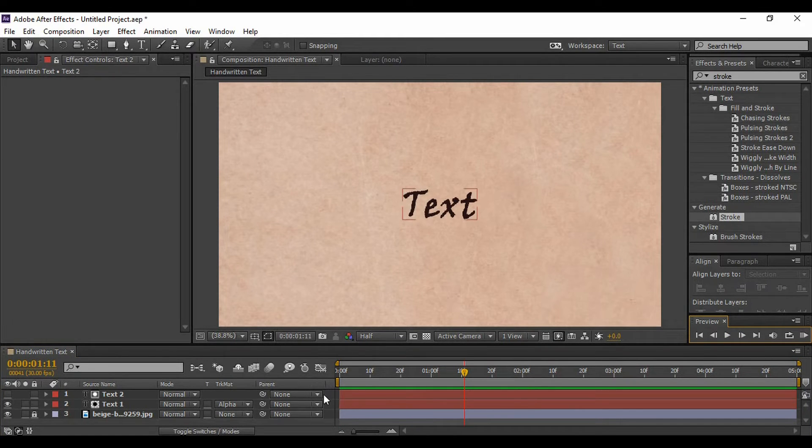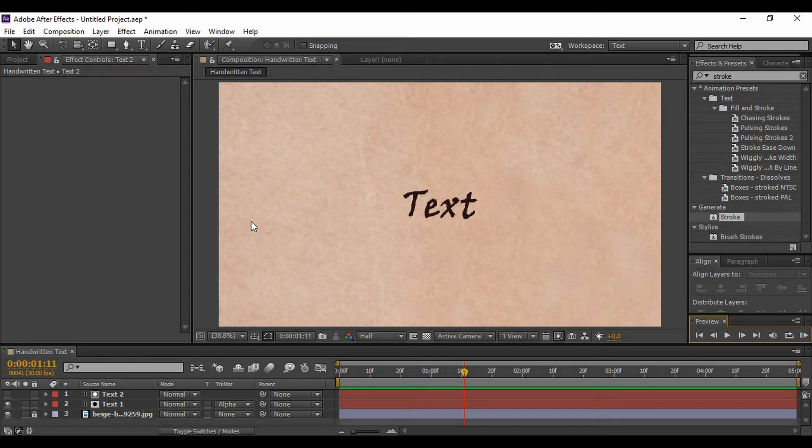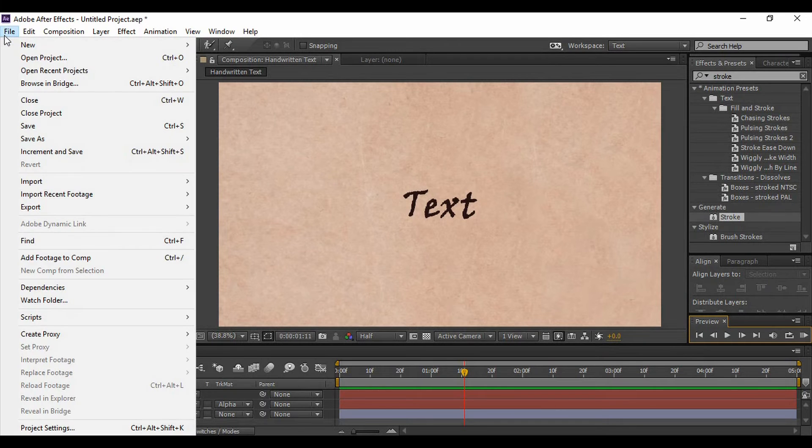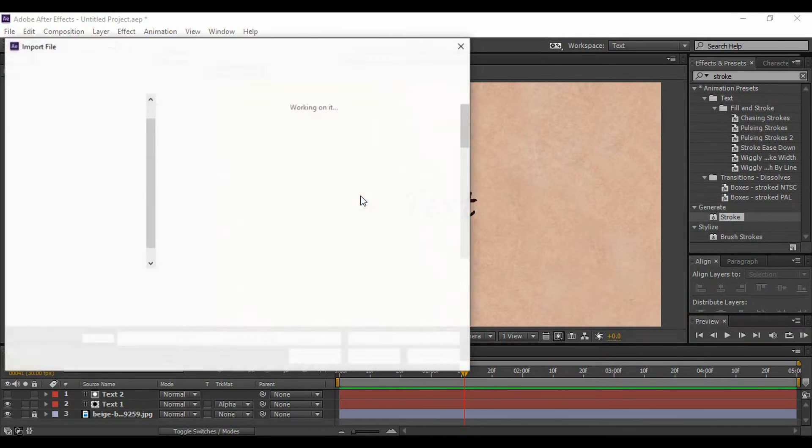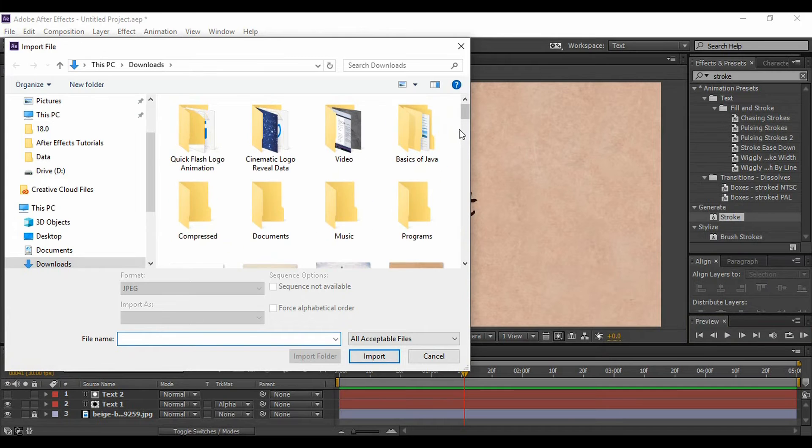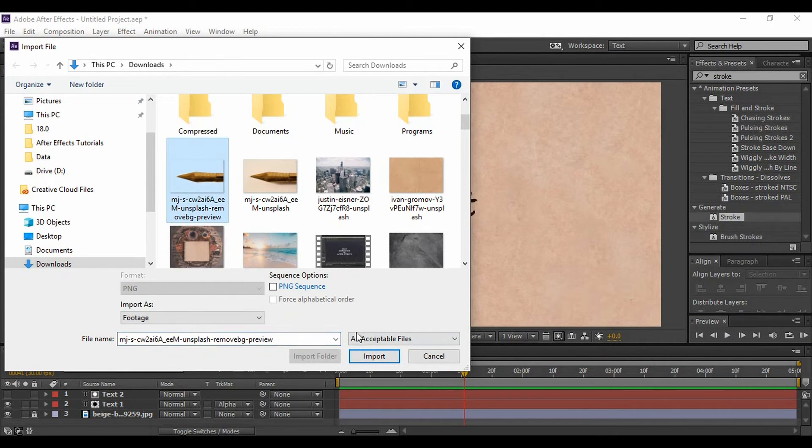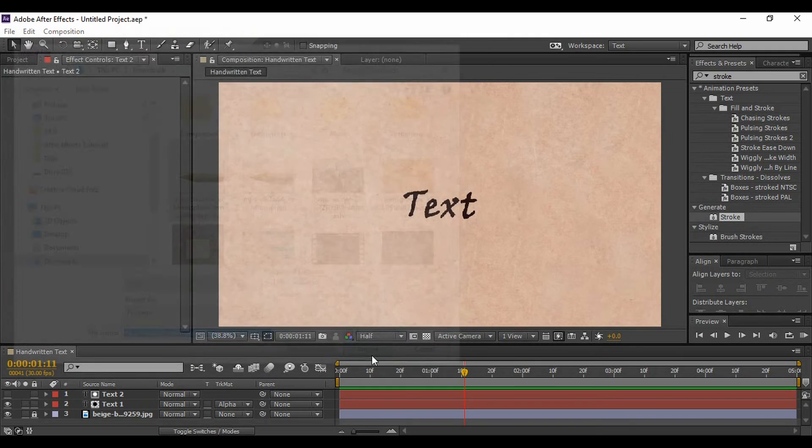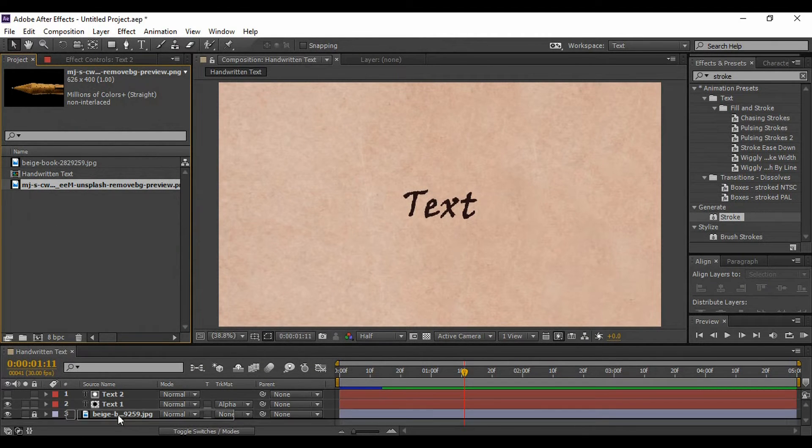Now if you want your text to be generated with a quill or a pen or anything like that, what you have to do is just go to File and import an image of that particular thing from where you want a text to be generated. Like I have this with me. Now make sure that there is